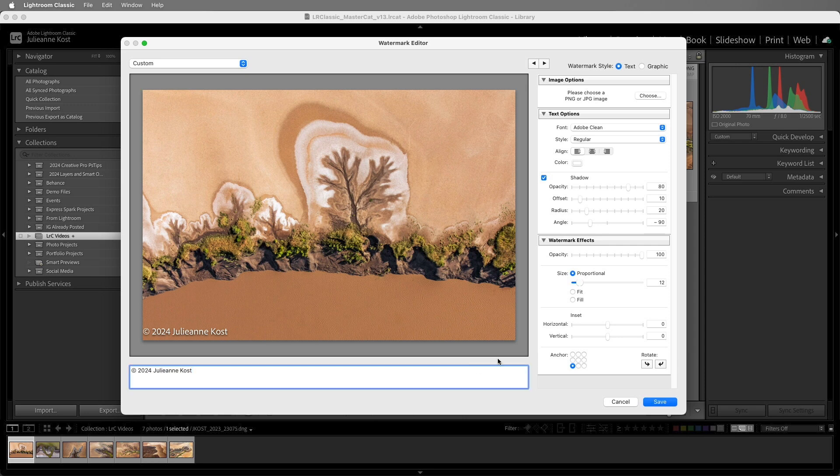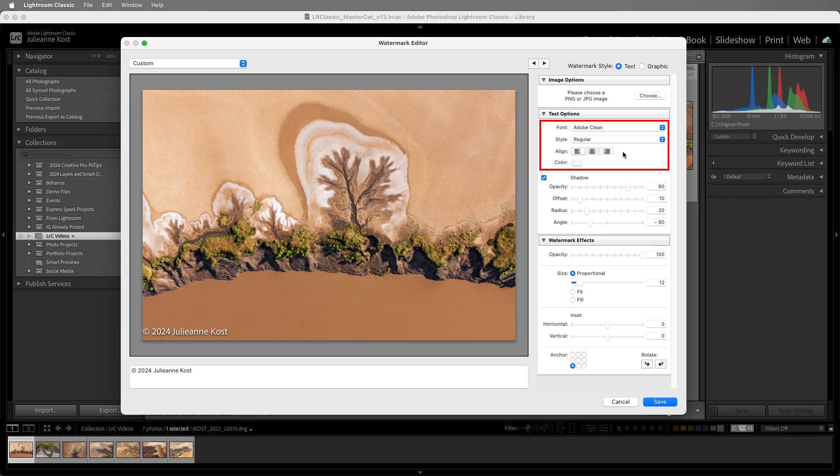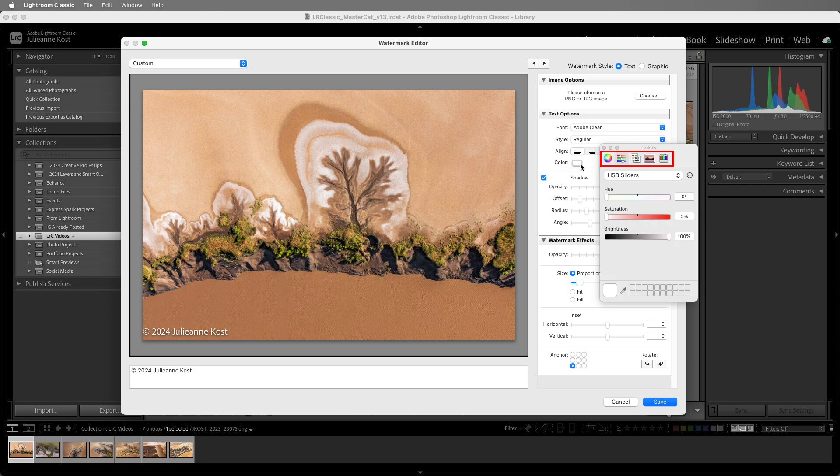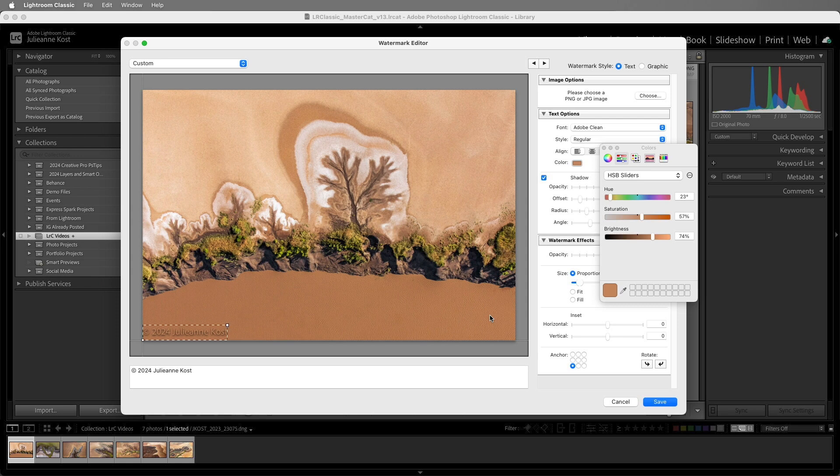Under the text options, we can customize the font, style, alignment, and color. You can choose from any of these color pickers or select the eyedropper and choose a color from your image. I'm going to go ahead and stick with white.